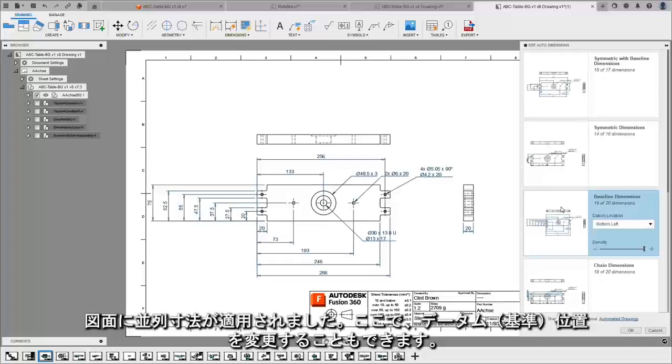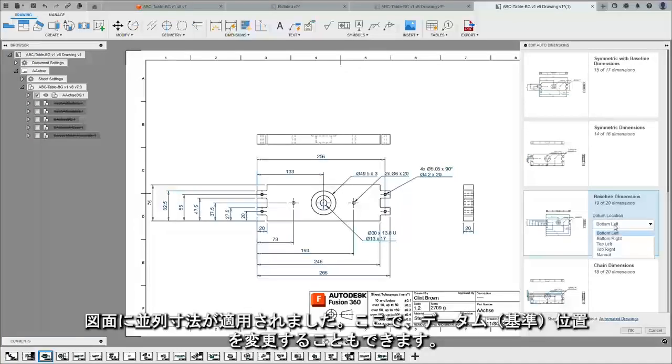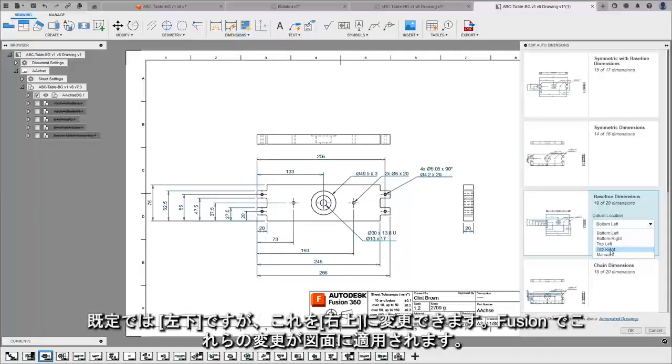Baseline dimensions are applied to the drawing and we can even change where the origin lies. The default is bottom left, but I can change that to the top right.